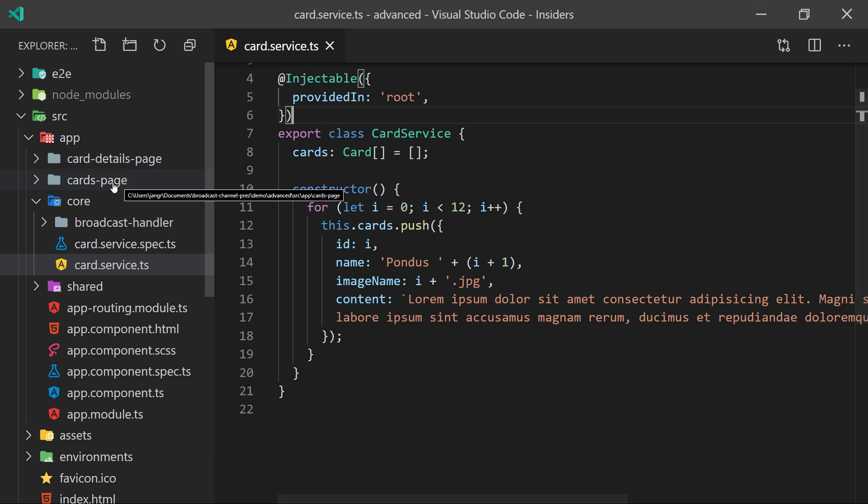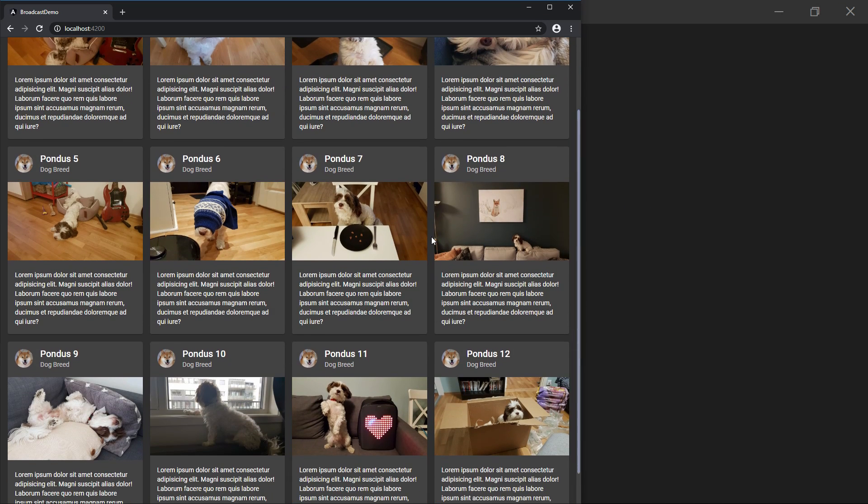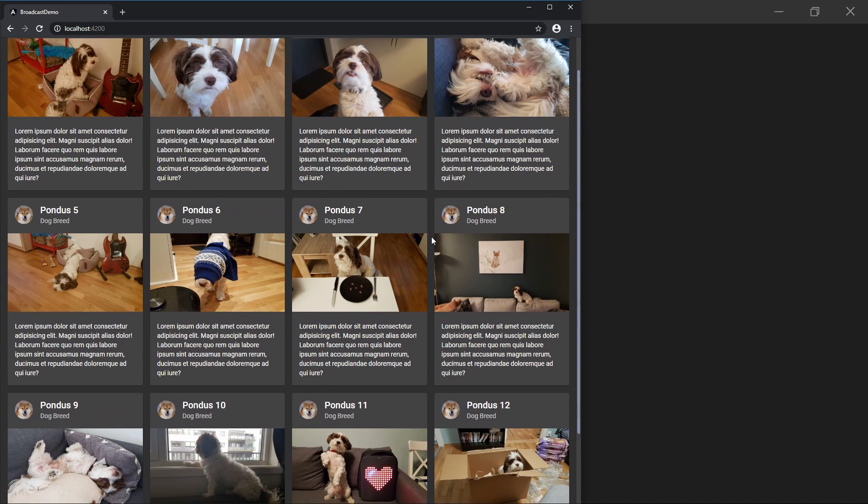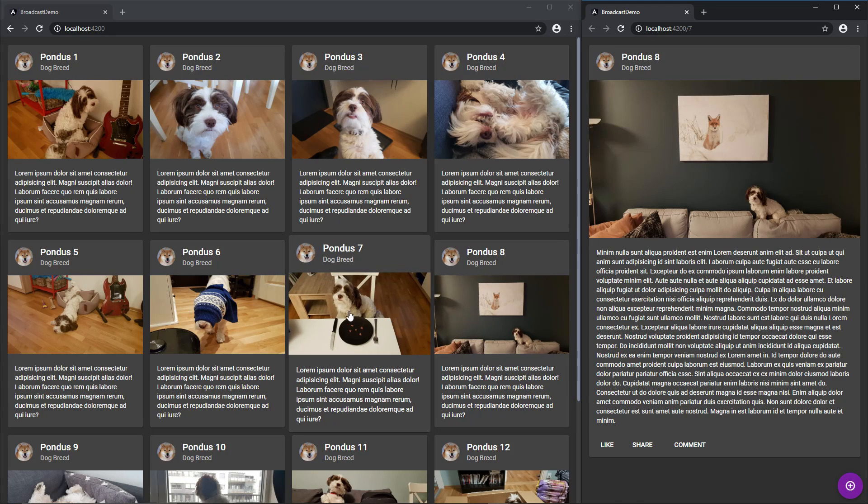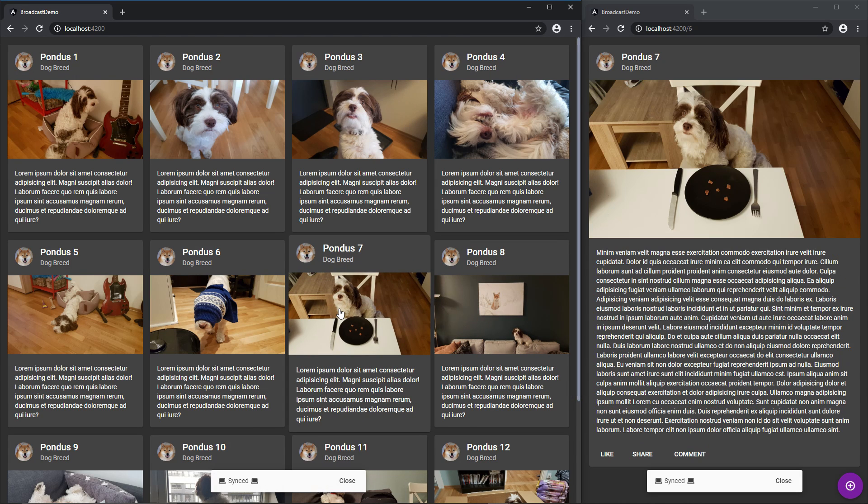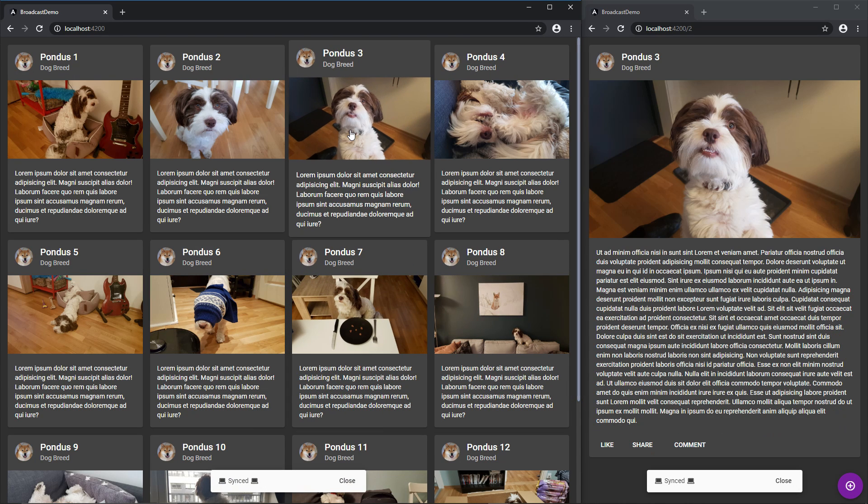The cards page is just a list of cards being displayed which you then can click on. And when you click on a card, we want that card to be opened in the other tab over the broadcast channel.